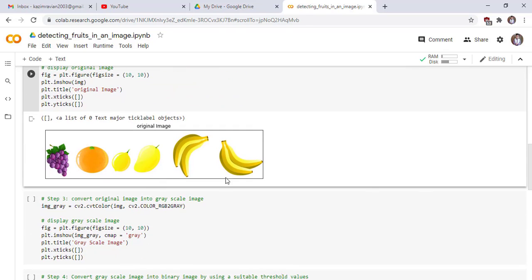This is our original image where we detect the different fruits.